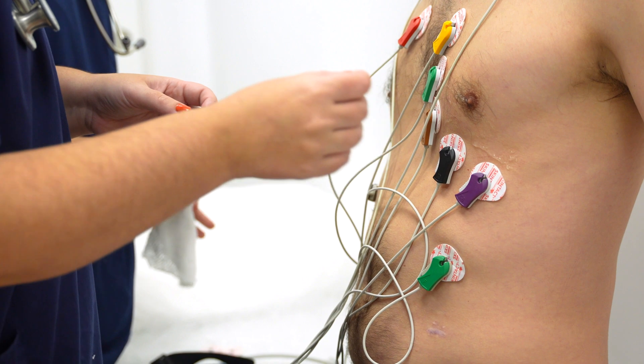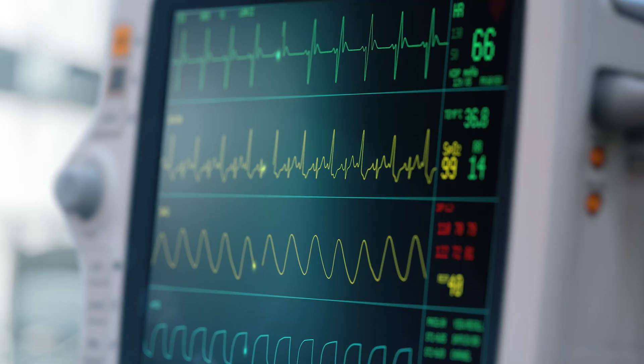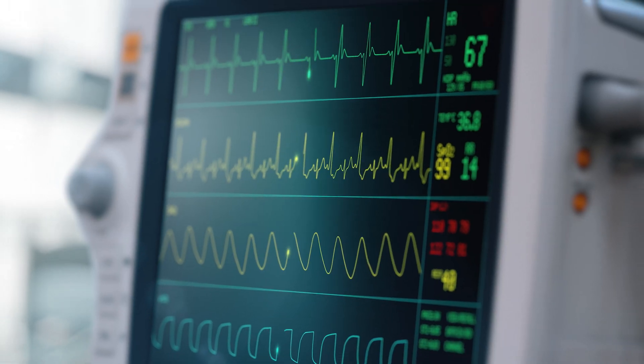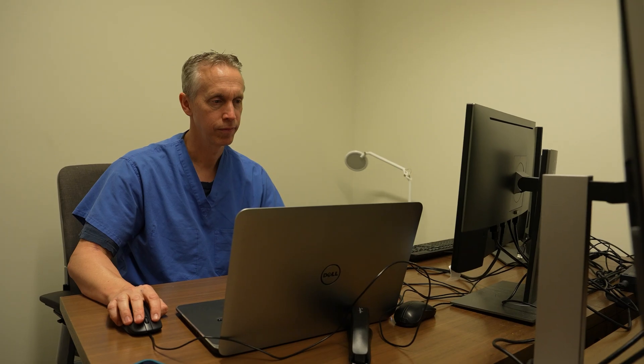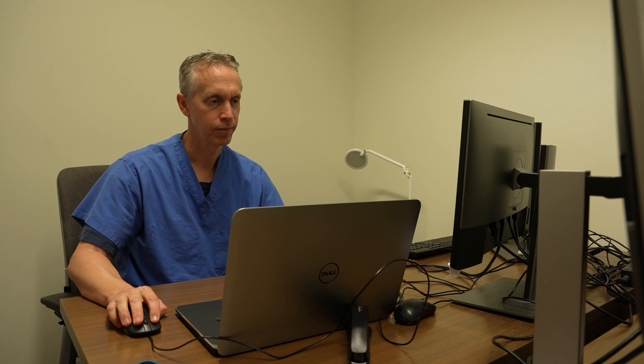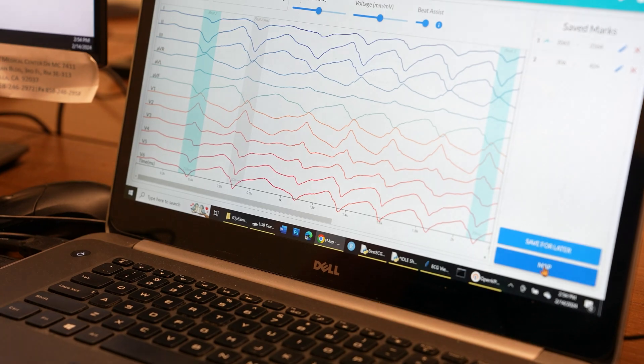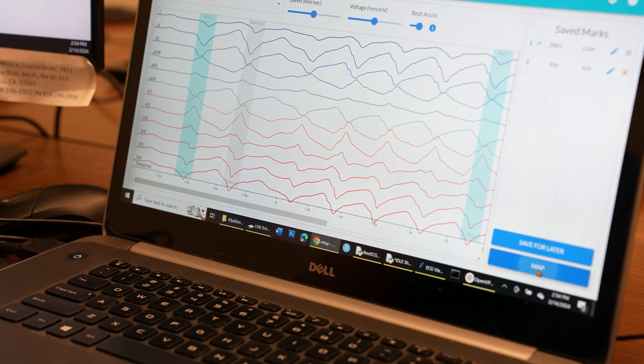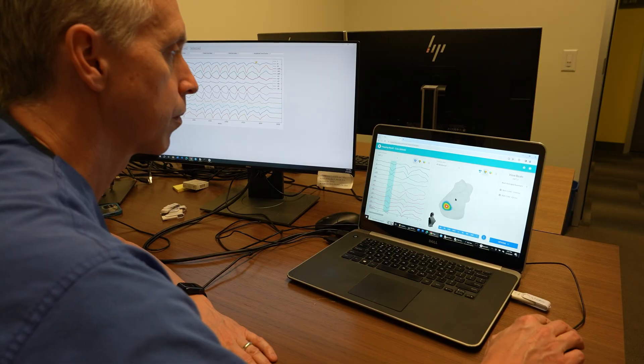We wanted to take the most commonly available test in medicine, the 12-lead EKG, which is simply a recording of the electrical energy on the chest wall. But it's difficult to use that information to target arrhythmias.